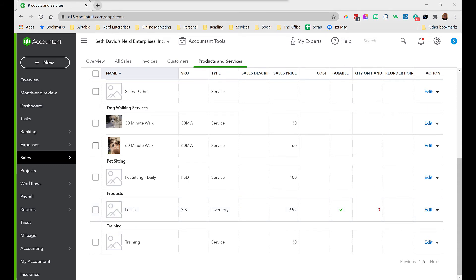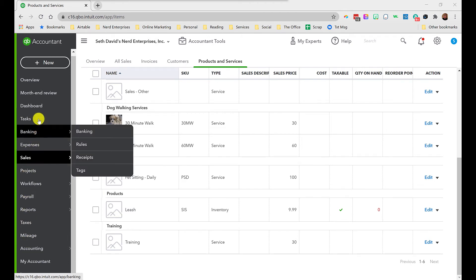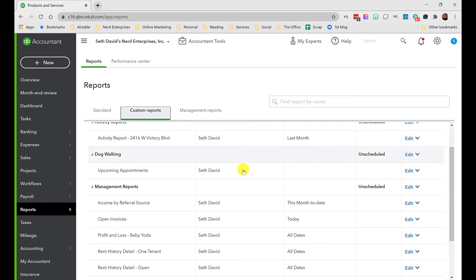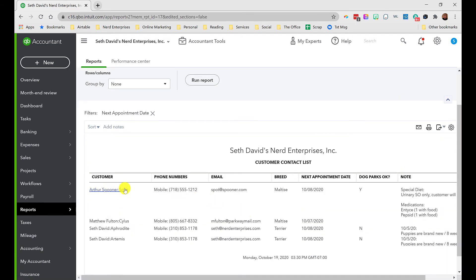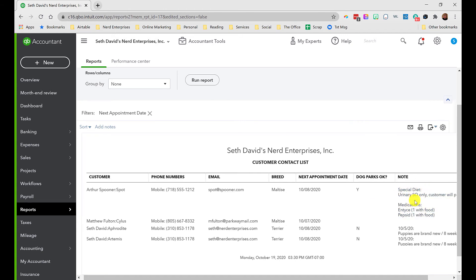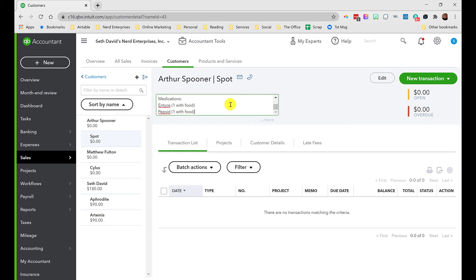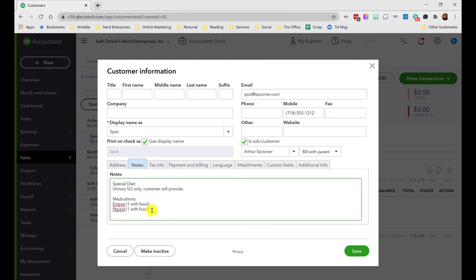Now I want to show you one of the cool reports you can create. We set up custom fields for dates on our customers, so let's go to the Reports area and Custom Reports. I created a report called Upcoming Appointments. It shows all the information: the customer, the pet, next appointment date, dog parks okay, and the notes. I can click into a record — here are the notes for Arthur Spooner, including special diet, medications, and so on.